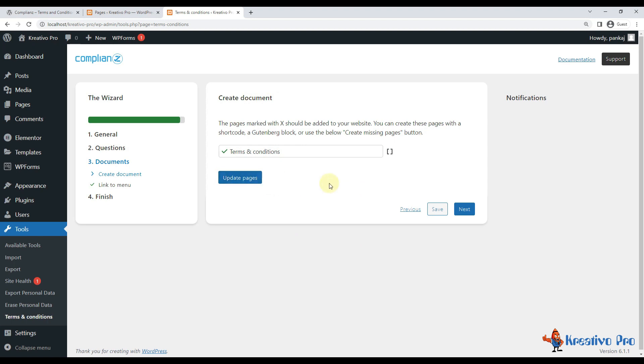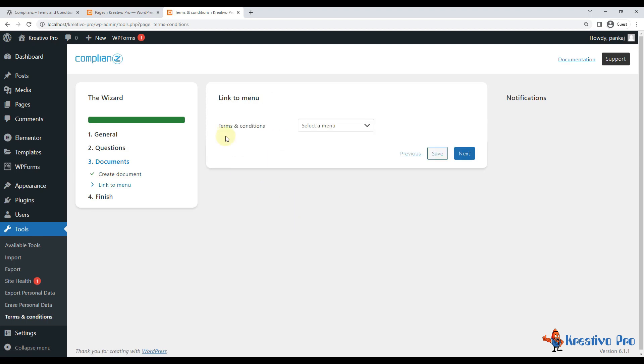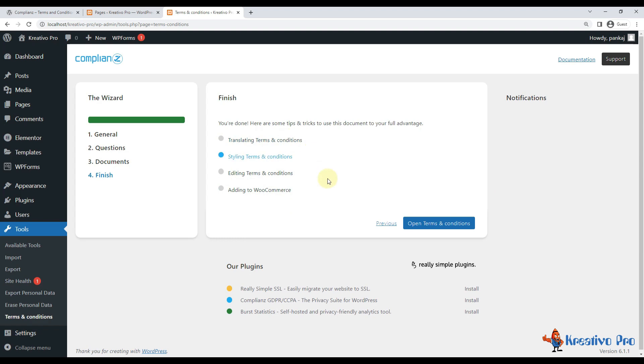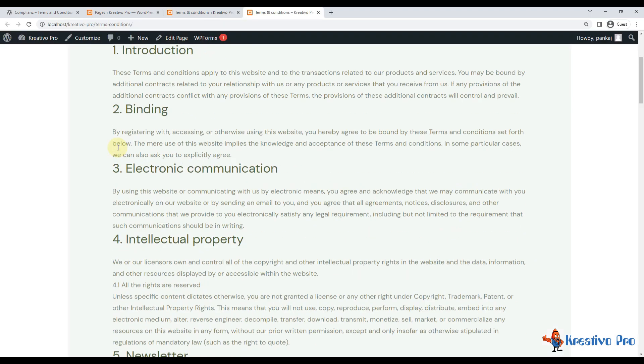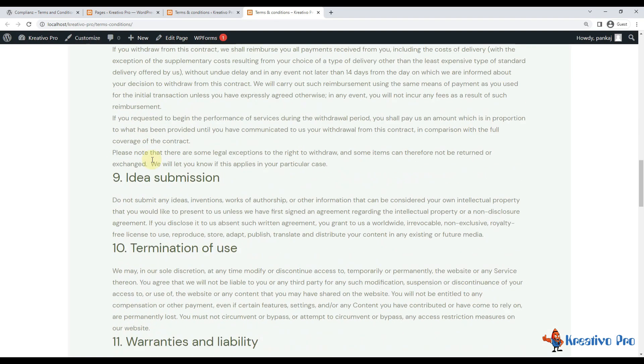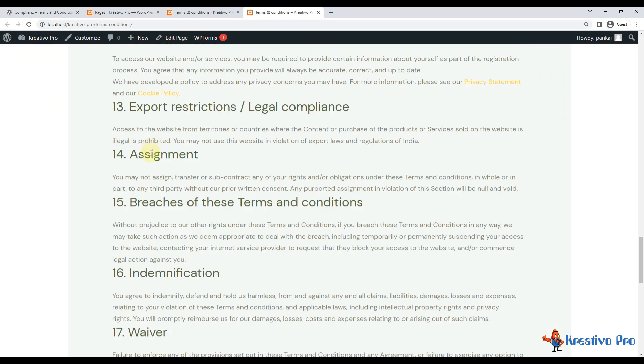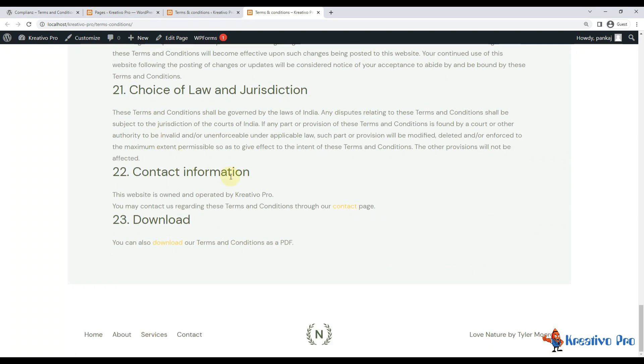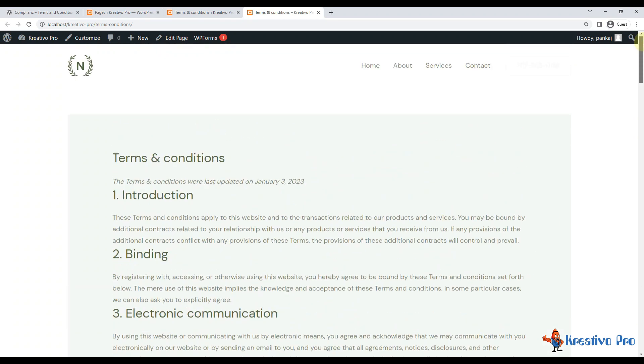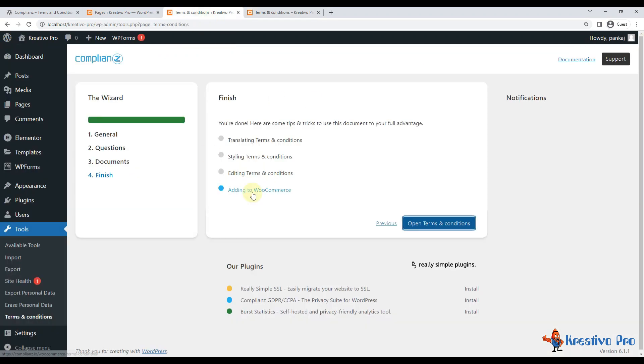And next, do you want to link it in the menu? No. Generally you want your terms and conditions page to be in the footer, so we will add it manually. And finally, it's asking me to finish.